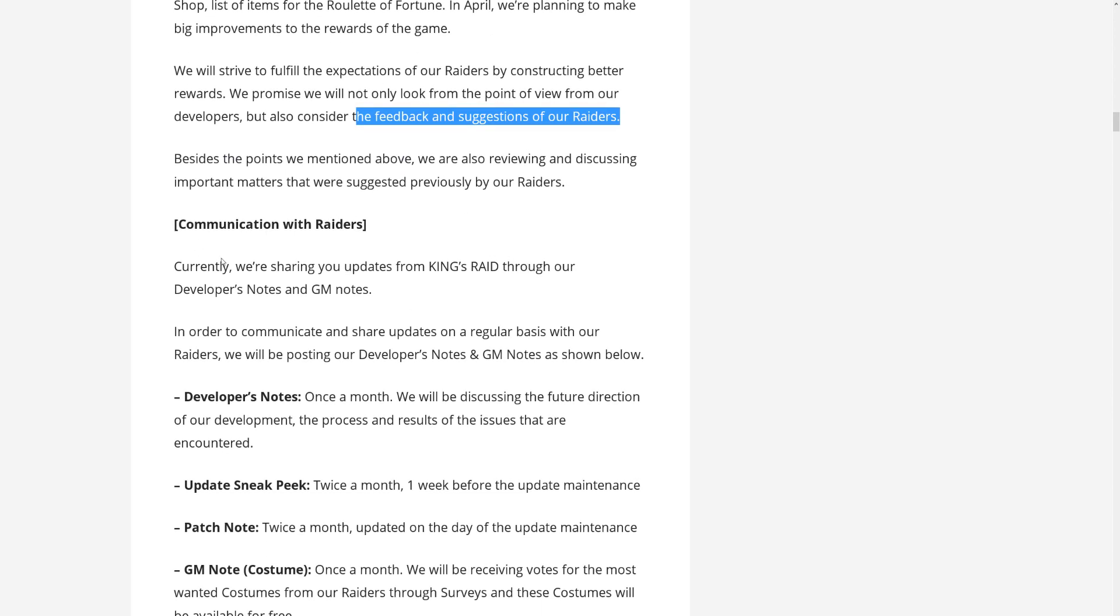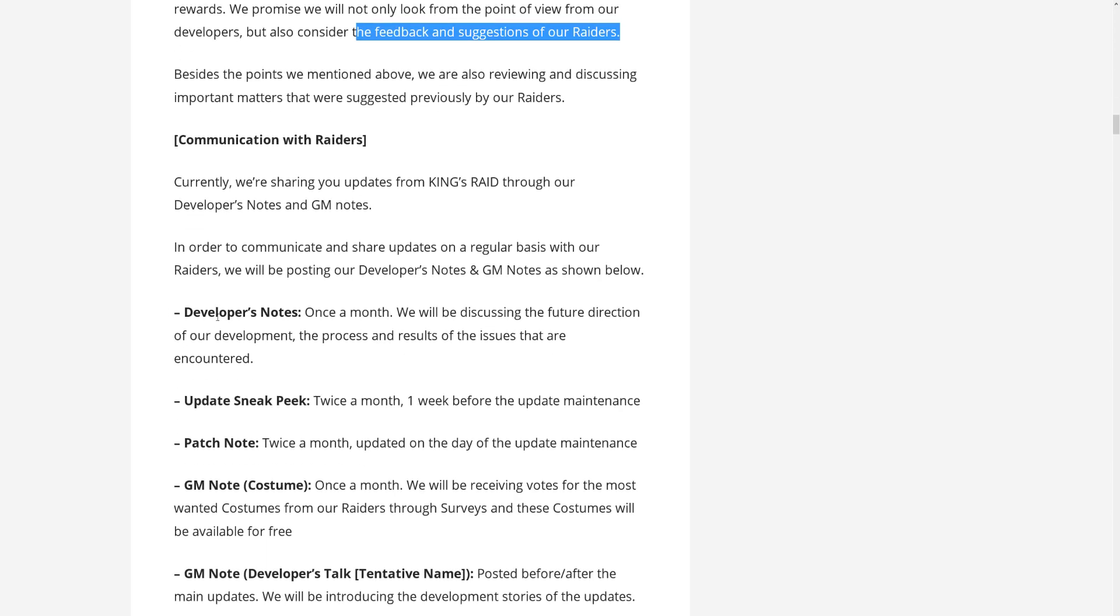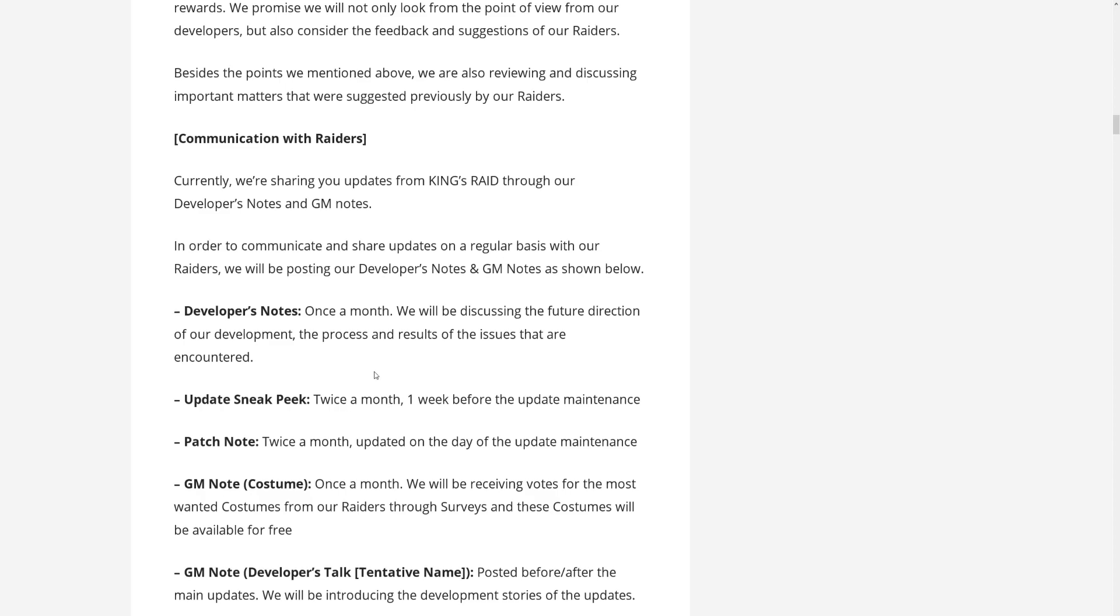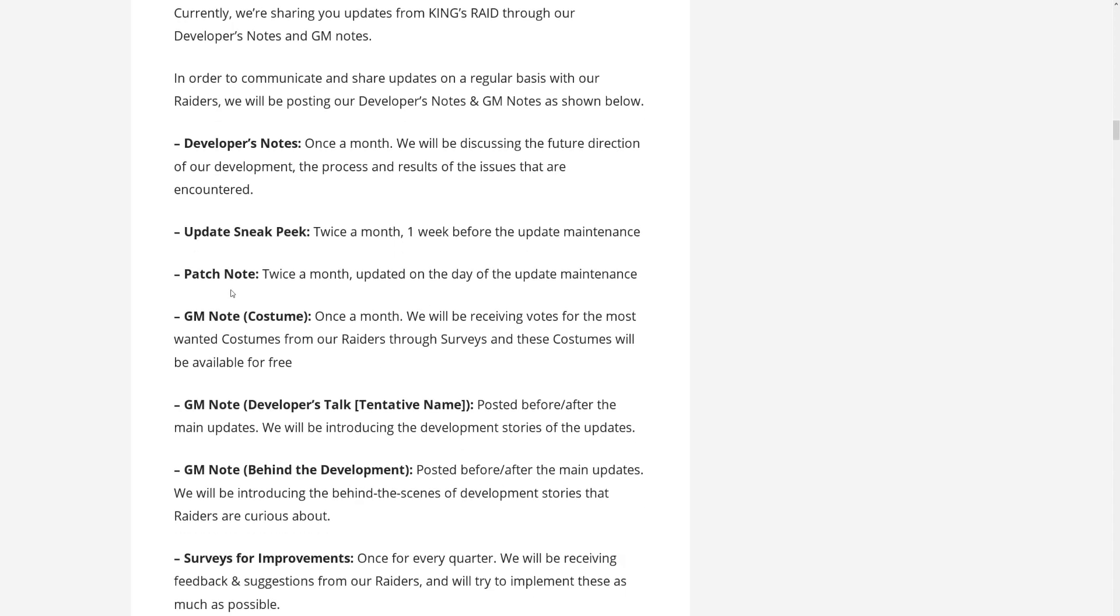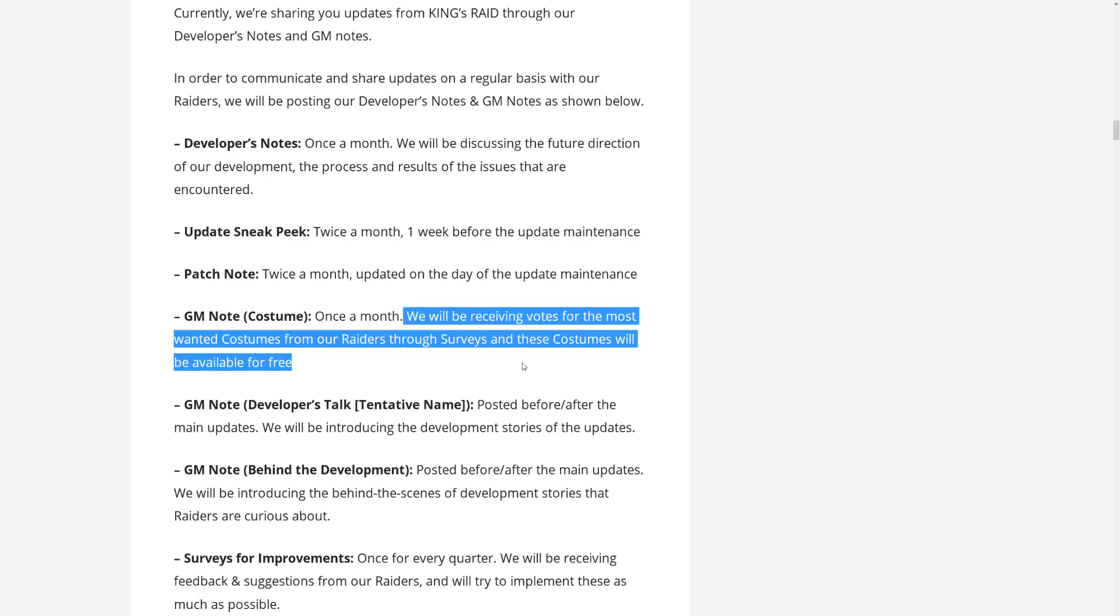Communication with Raiders. They actually do plan to have a pretty steady stream of communication. The developer's notes is coming back once a month, where they will be discussing the future direction of their development and the process and the results of the issues that are encountered. There are update sneak peeks. These are twice a month, one week before the maintenance. We already have the patch notes during the maintenance. GM note costume, now this is new stuff. This will be once a month where they will be receiving votes for the most wanted costumes from their Raiders through surveys,